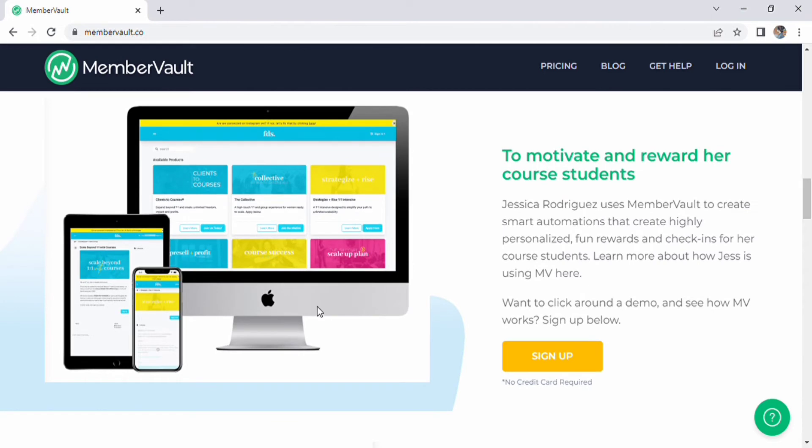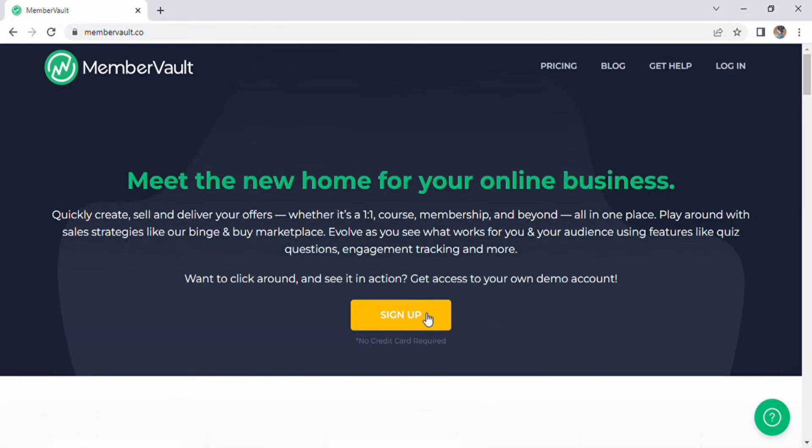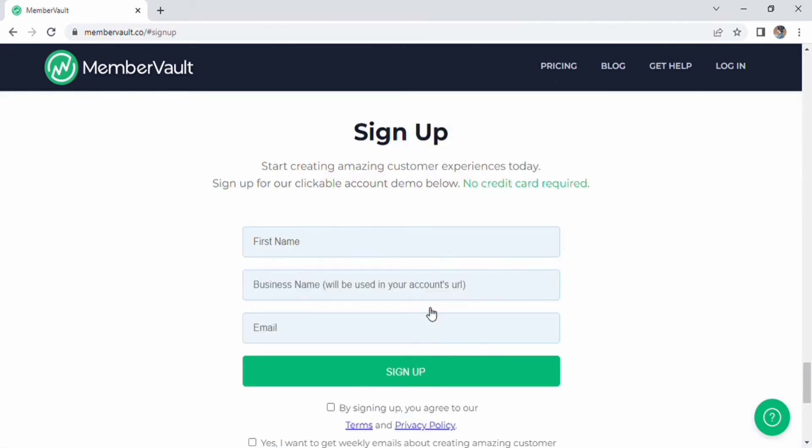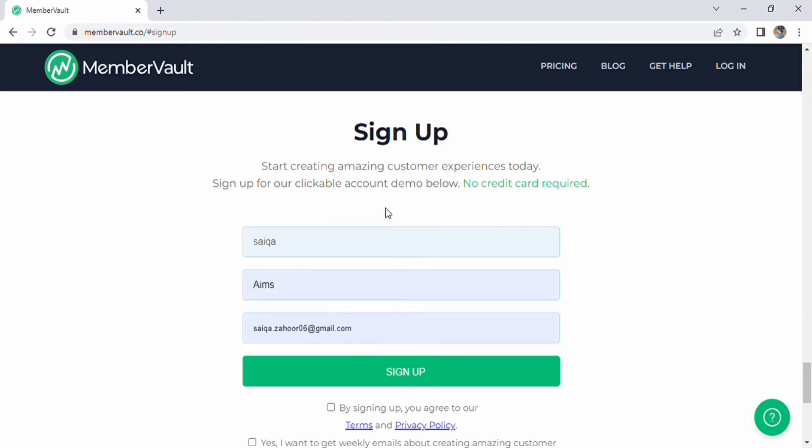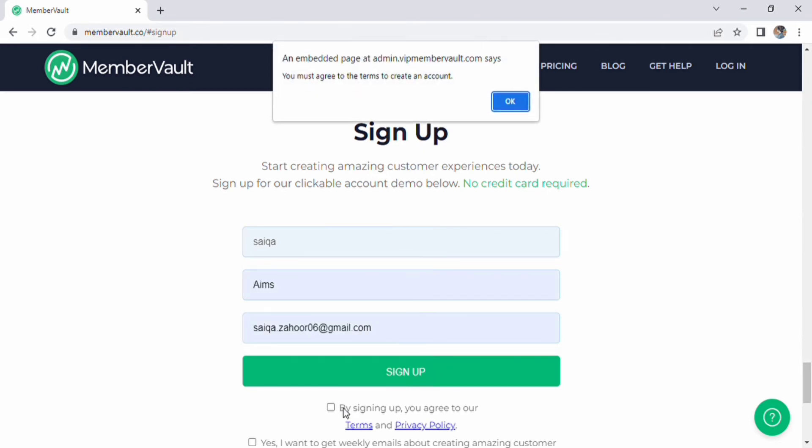Following that, a sign up page will display on the screen. Fill in your name first, then enter your business name, your email, and check terms and conditions, then click the sign up button.